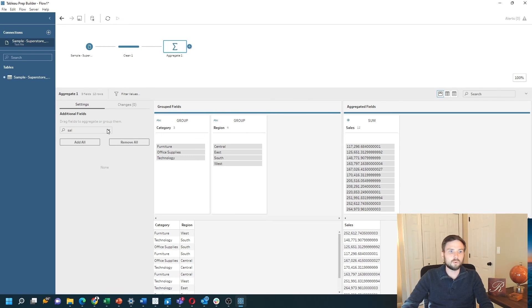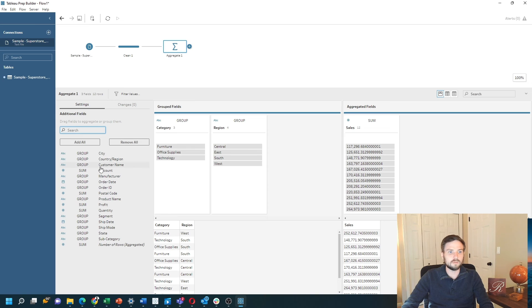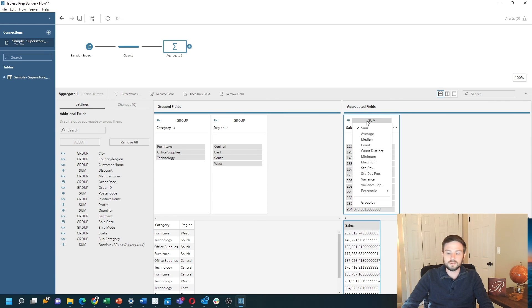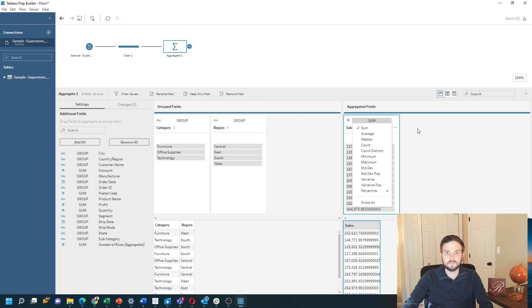If I want to add more dimensions, I could do so. And I can also change the aggregation type to average, median, count, etc.